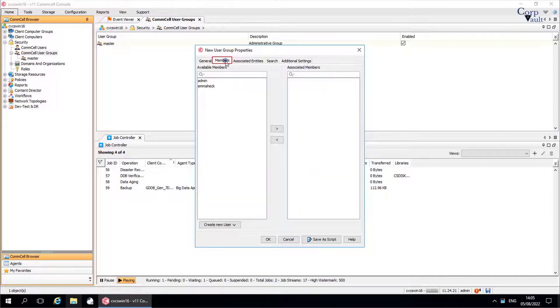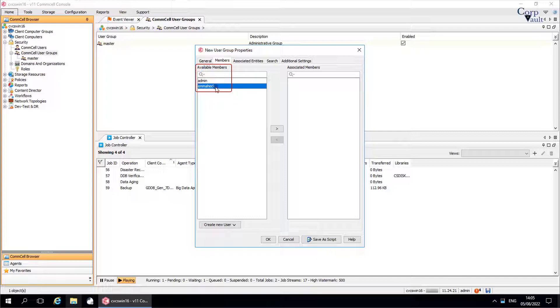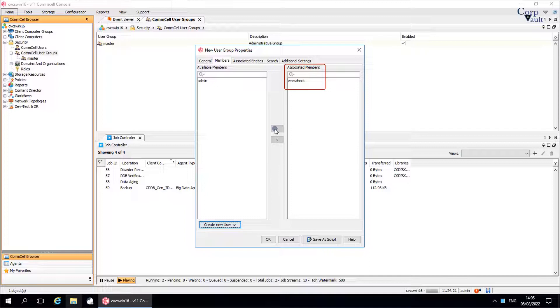Members tab. Use this window to add or remove the member users to or from the user group. Available members lists the user accounts that are not assigned to the user group. Associated members lists the user accounts that are assigned to the user group.